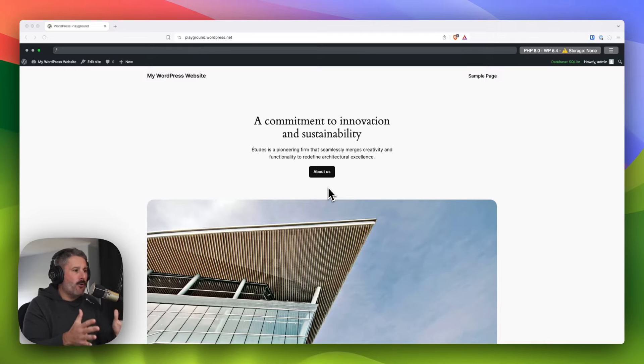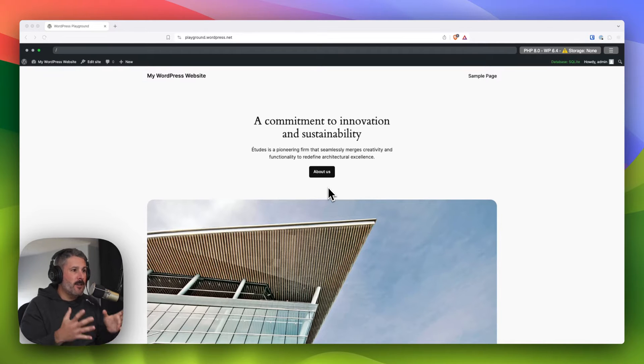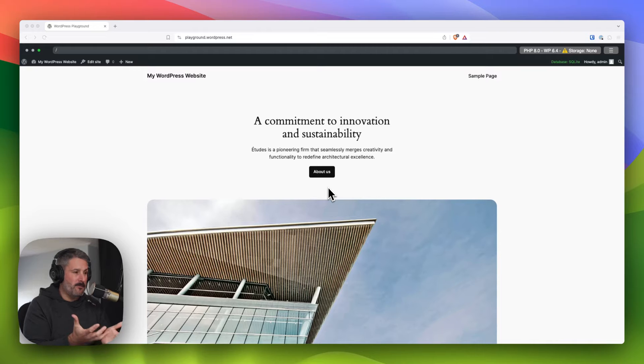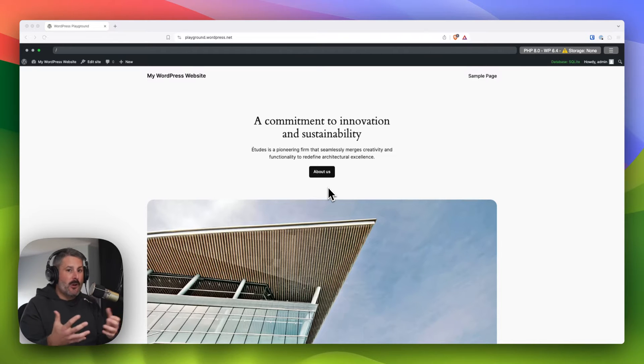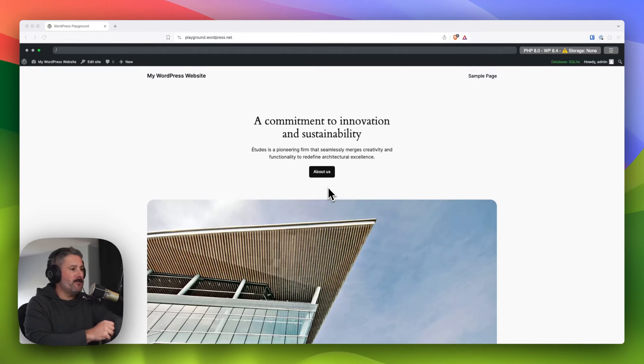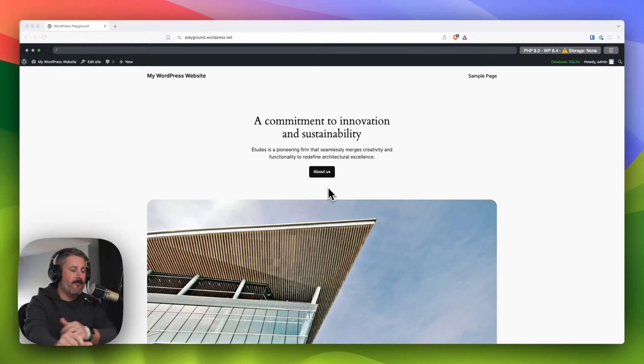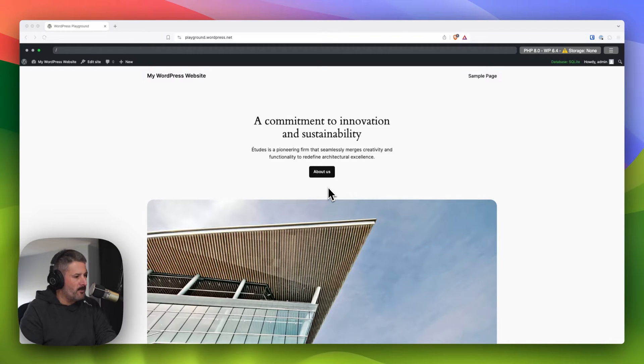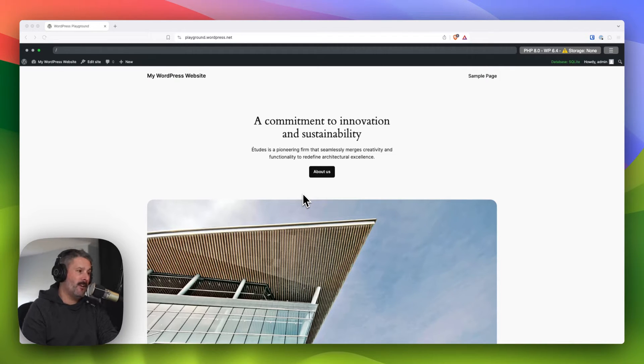Now talking about global block styles, which is available in the core WordPress page building experience, which is loosely regarded as the entry level to page building. In other words, it doesn't have all of those features and enhancements of other page builders. That's a debate for another video.